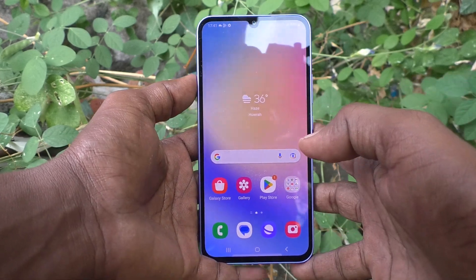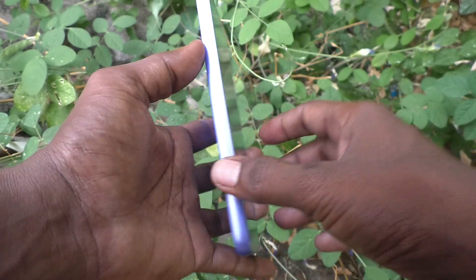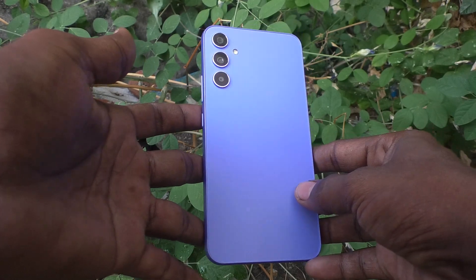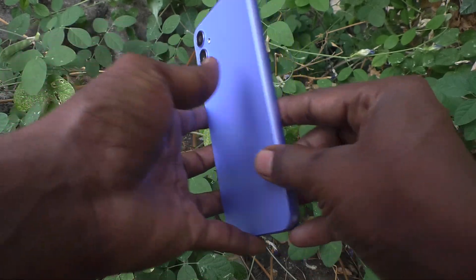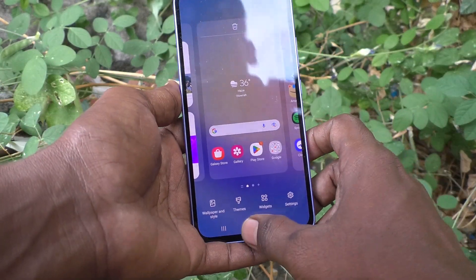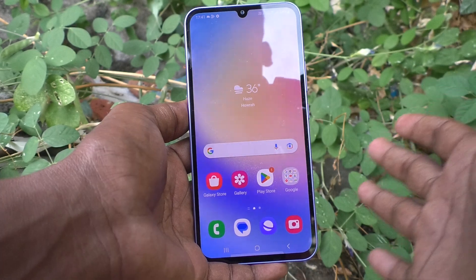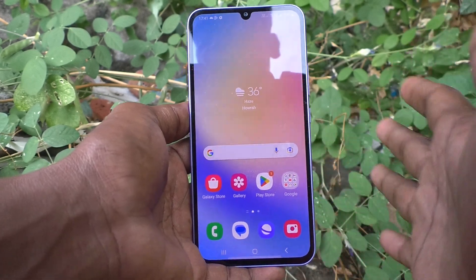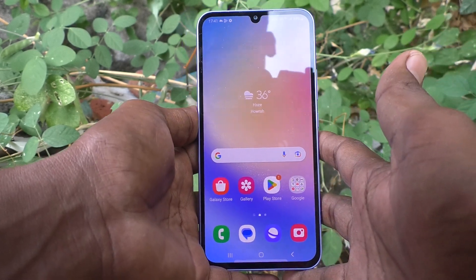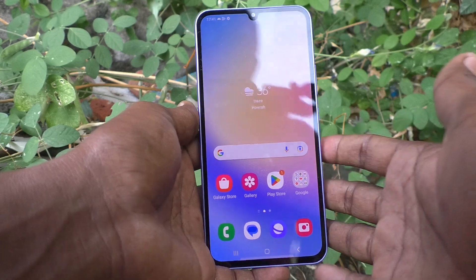Hi friends, this is Five Minister YouTube channel. Here is the Samsung Galaxy A34 5G smartphone. In this video, you will learn how we can do screen recording on the Samsung Galaxy A34 5G.